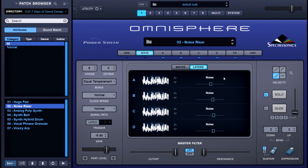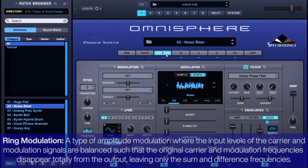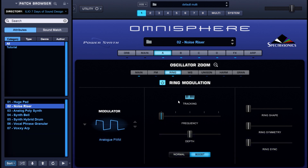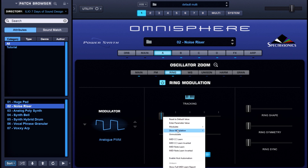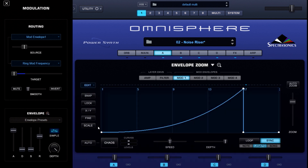and D layers are all noise — hence the reason we're calling it a noise riser. So why do we need four layers of noise? Let's answer that by starting with Layer A. You'll notice I have a ring modulator enabled, so let's click in there and see what we've got. You'll notice a blue line here in the frequency slider, so let's right-click or command-click on it and show modulation. You can see if we click on Mod Envelope One as the source, it is modulating the target which is ring mod frequency.